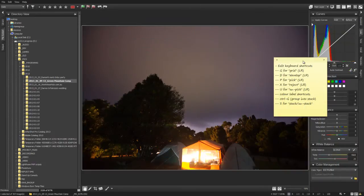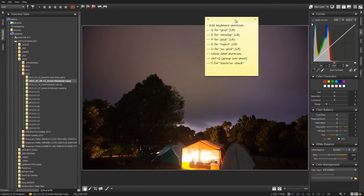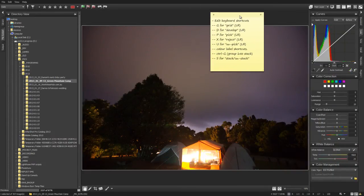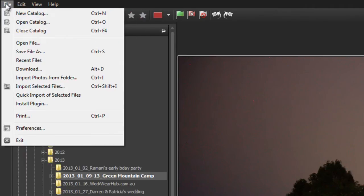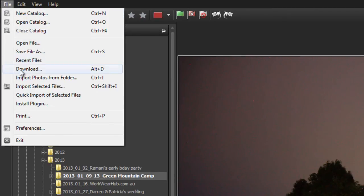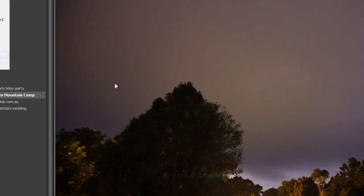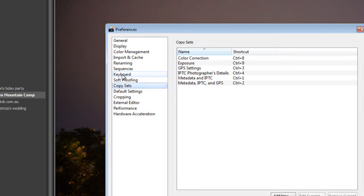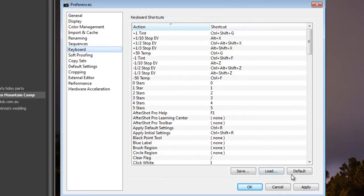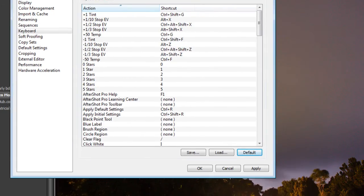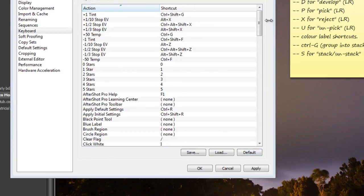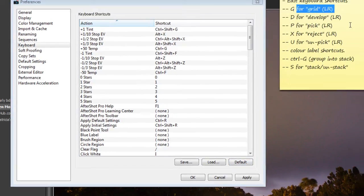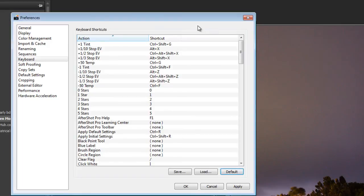So we're going to go back to AfterShot Pro now and we're going to attempt to try and decipher what AfterShot Pro calls all the different features. Because I believe that they're different. Best thing to do is go to Preferences, navigate down the keyboard over here. I'm just going to hit the set the default one over there just so we can start from scratch.